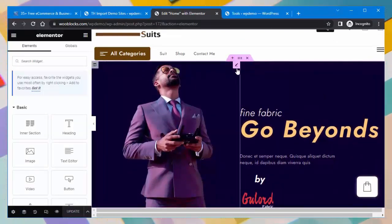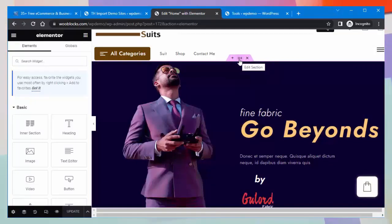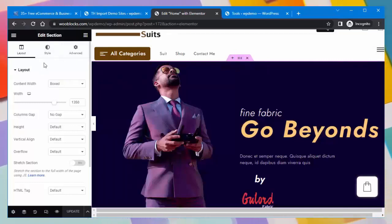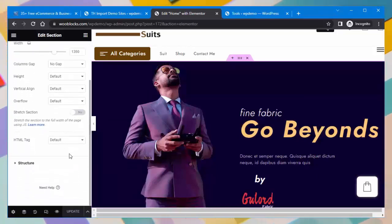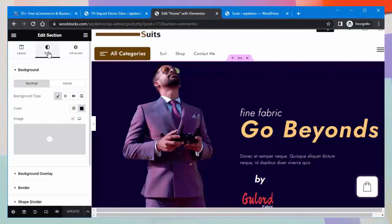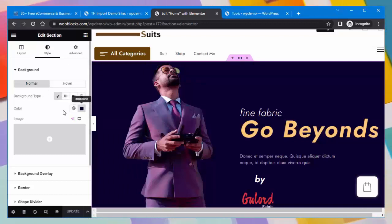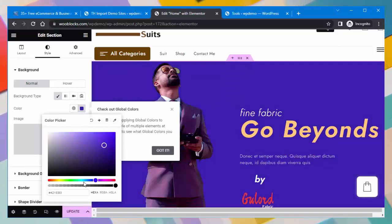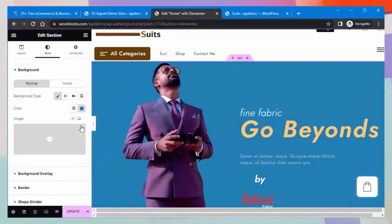You can edit any block directly from here — you can add or delete a section and edit by clicking on it. You can change the layout, structure, and style of the section. You can change the background of the section, and select a background type such as classic, gradient, or video, and choose a color according to your preference. You can also put an image in the background of the section.